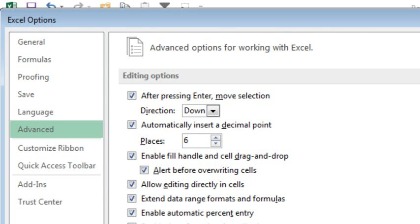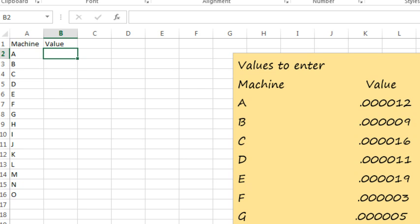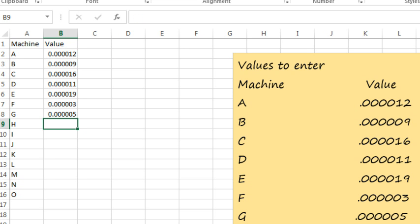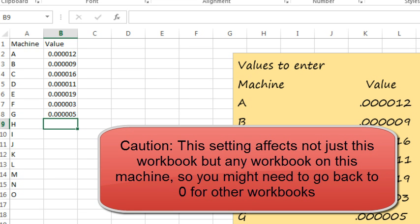Click OK, and what we can do now is just simply enter 12, bam, 9, 16, 11, 19, 3, and 5, and Excel inserts the right number of decimal places every single time.